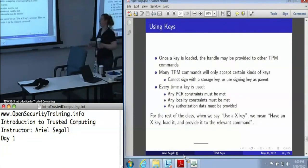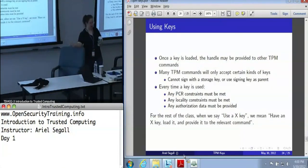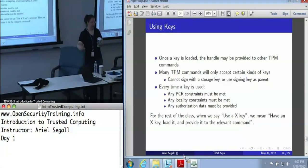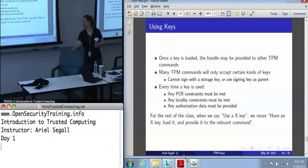Once you've got a loaded key, you can just pass the handle as part of any other TPM commands. Most TPM commands are constrained as to which kinds of keys they'll accept — for example, you can't call TPM sign with a storage key; it'll reject that as the wrong type. Similarly, you can't use a signing key as a parent when creating a new key. Every time a key is used, that's when we check PCR constraints, locality constraints, and authorization data — all three must be met. For the rest of the class, I'll use the shorthand 'use an X key,' implying that you have loaded it, handed it to a relevant command, and that the relevant constraints are met.